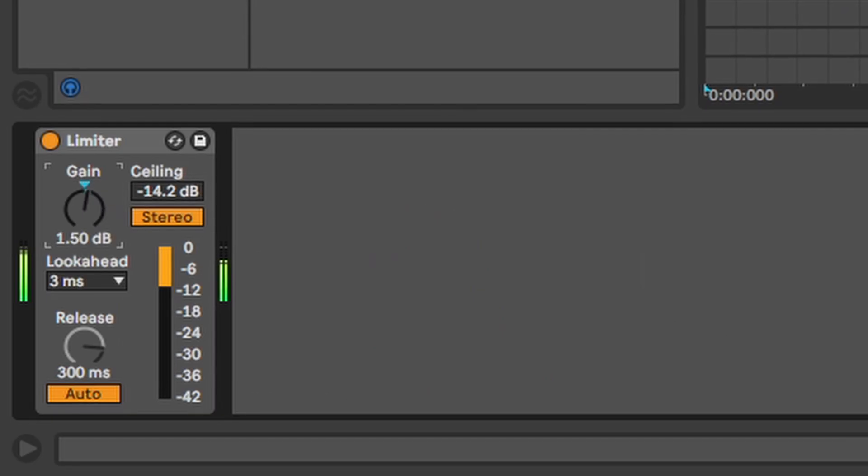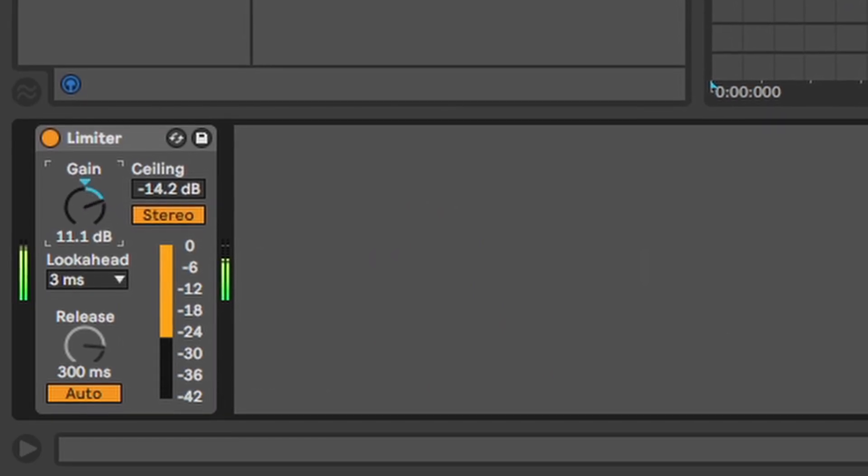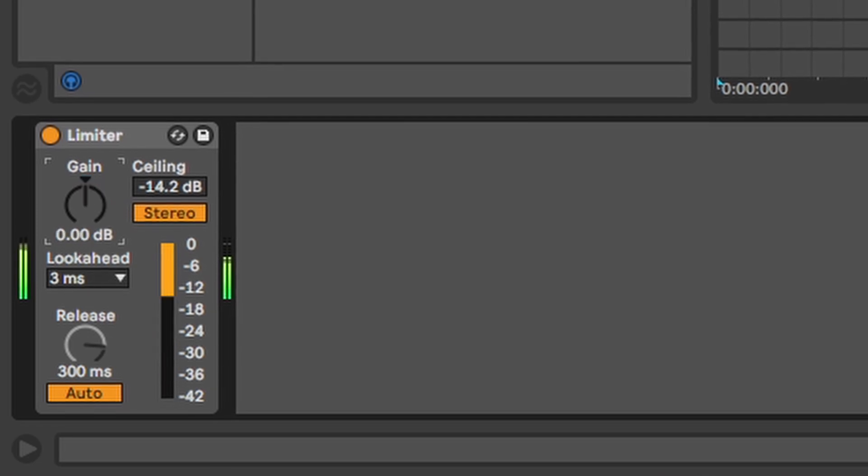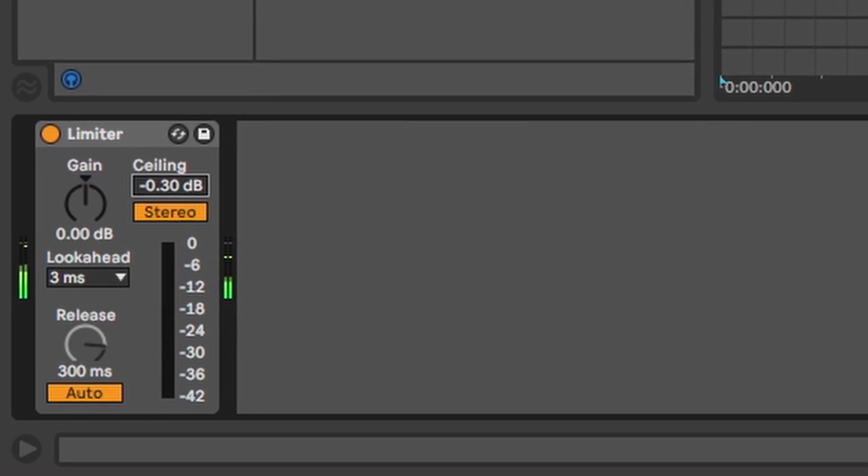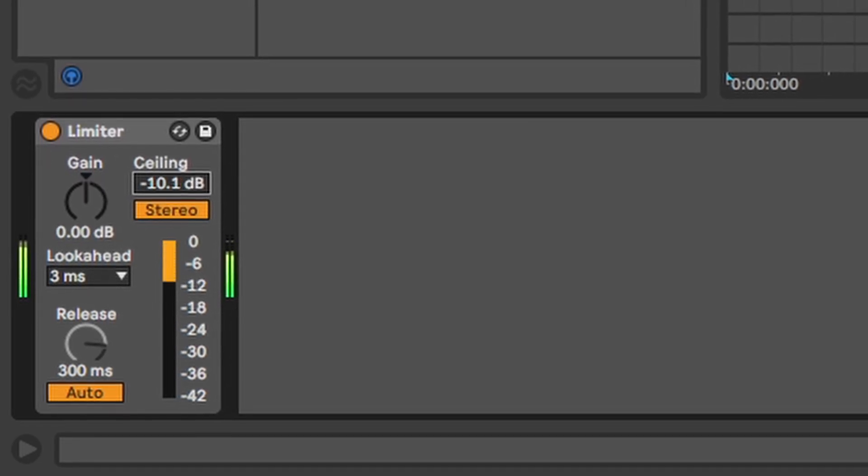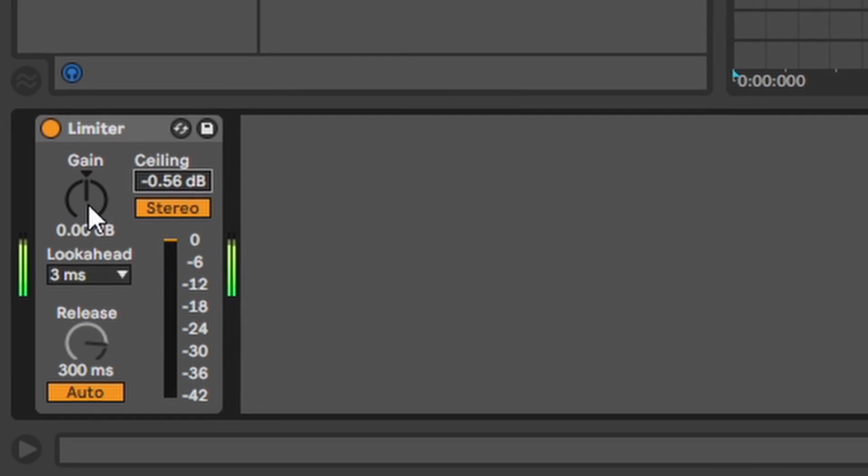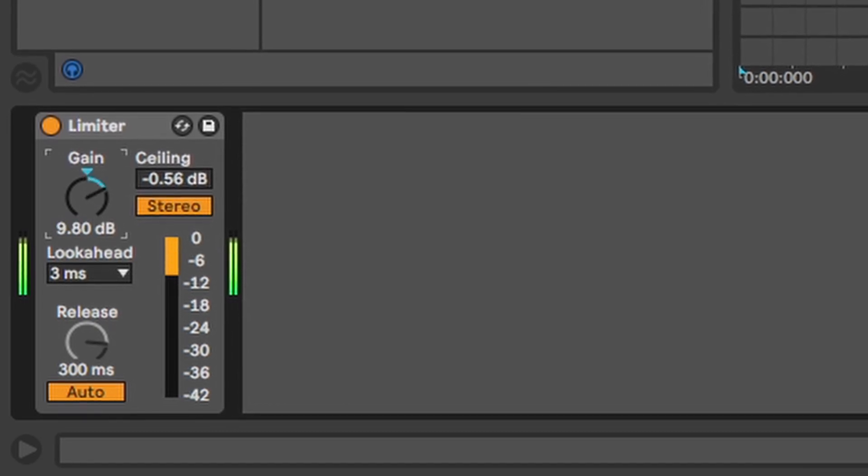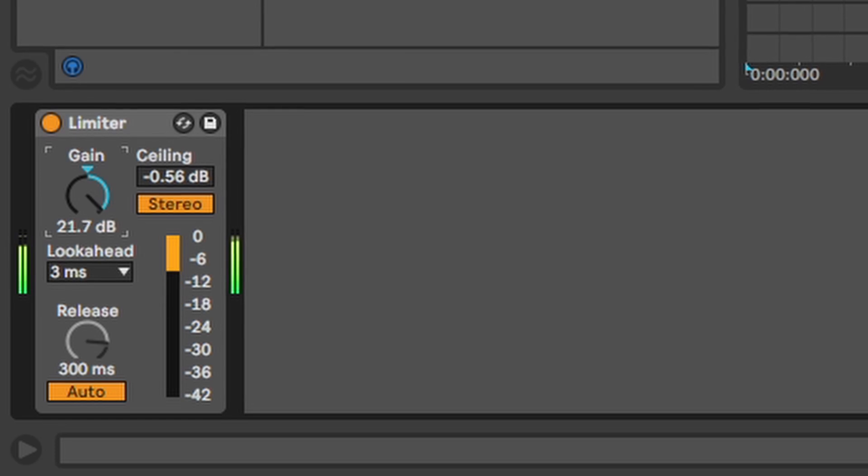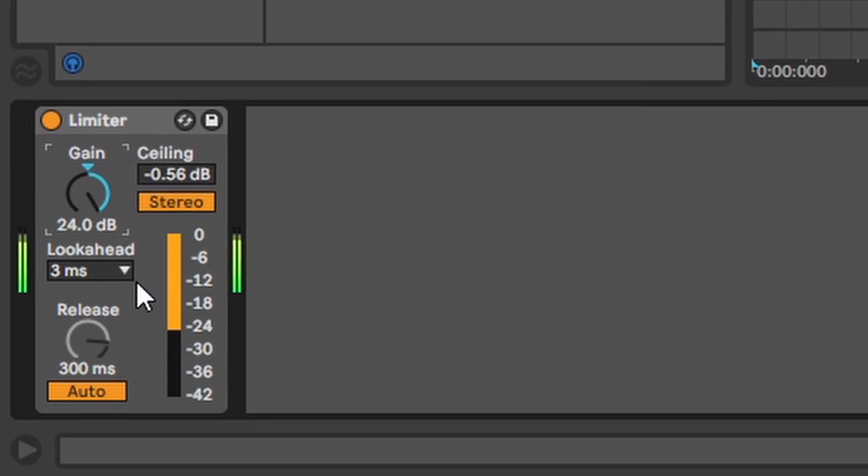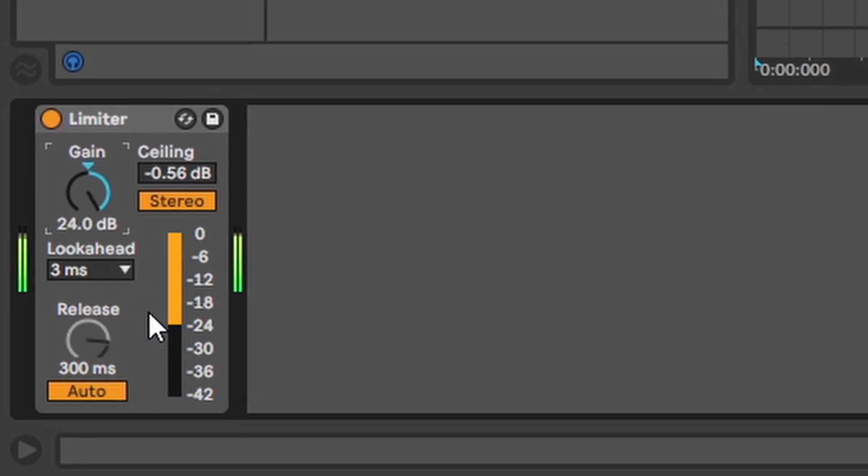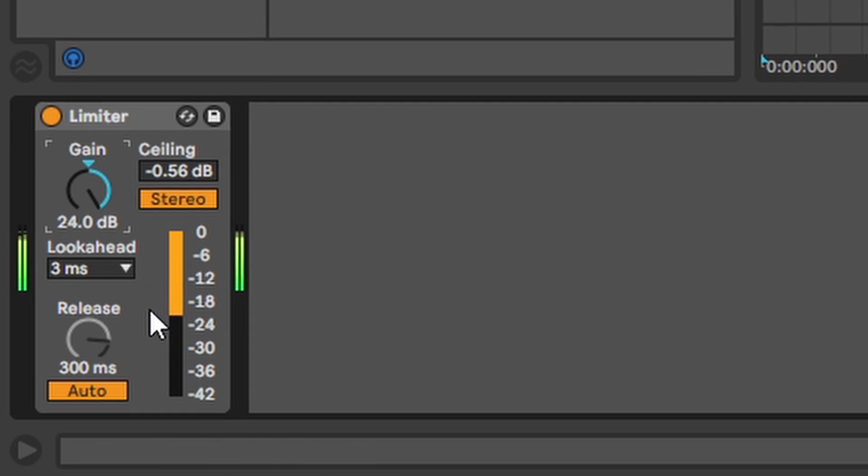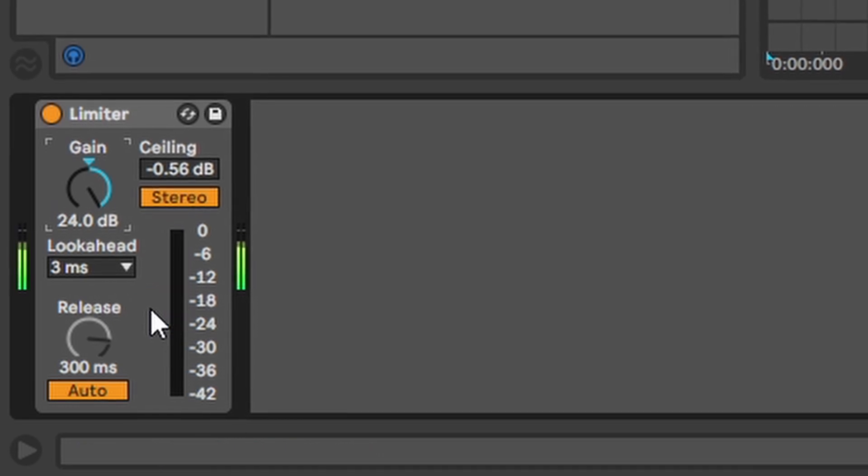Limiter. If you want to make a whole signal louder and you don't want it to clip or distort using a limiter is the way to go. The ceiling determines how loud everything should be and the gain is how much you want to push the signal to the ceiling. Be careful if you push the gain too far you will end up with an over compressed brick wall without any dynamics. Not good in most cases.